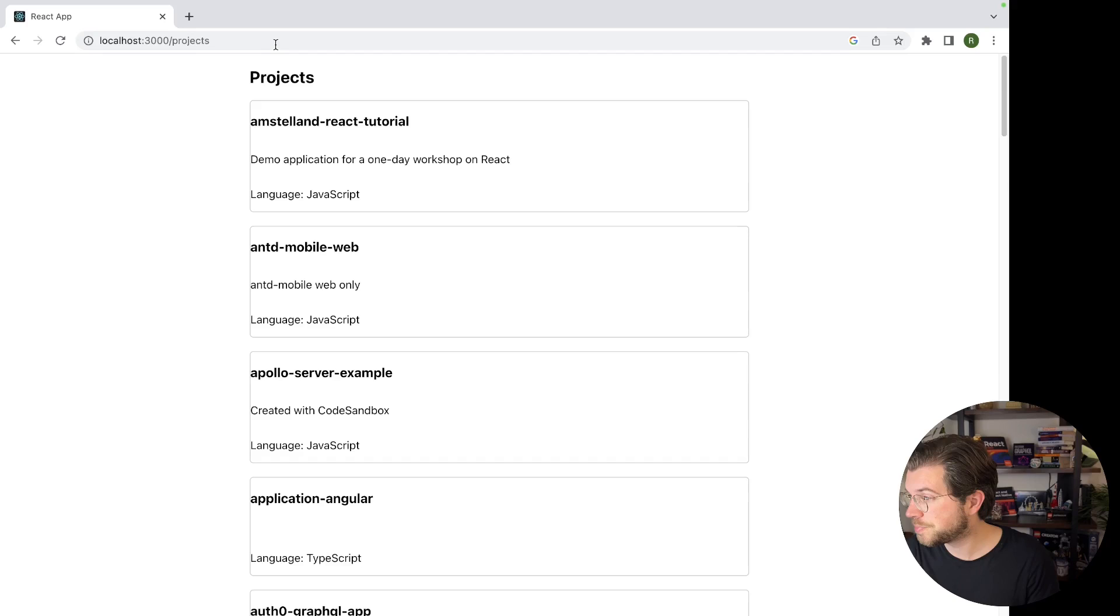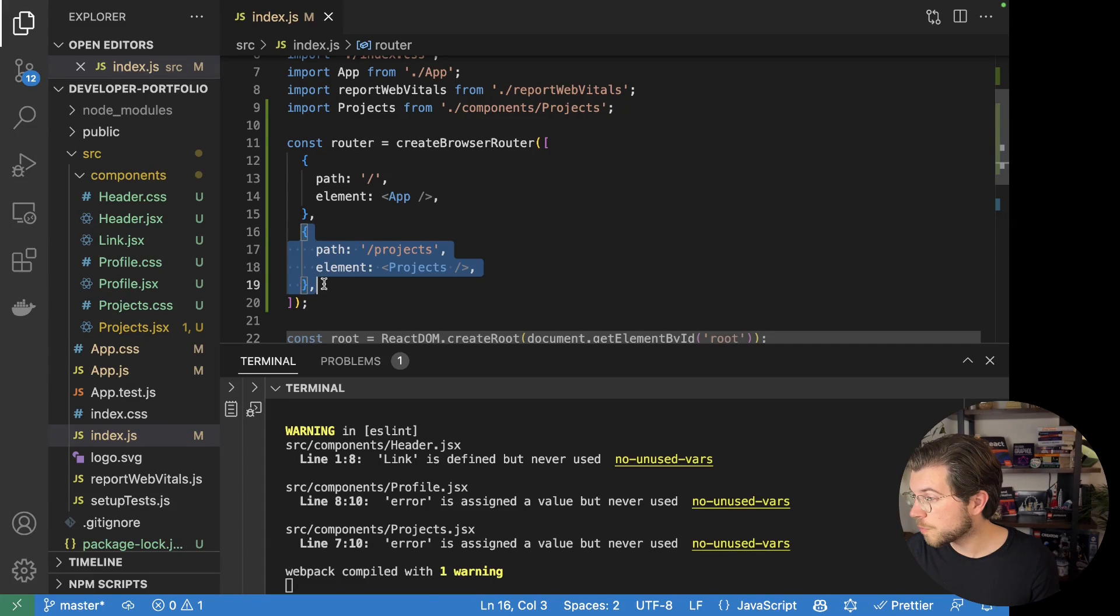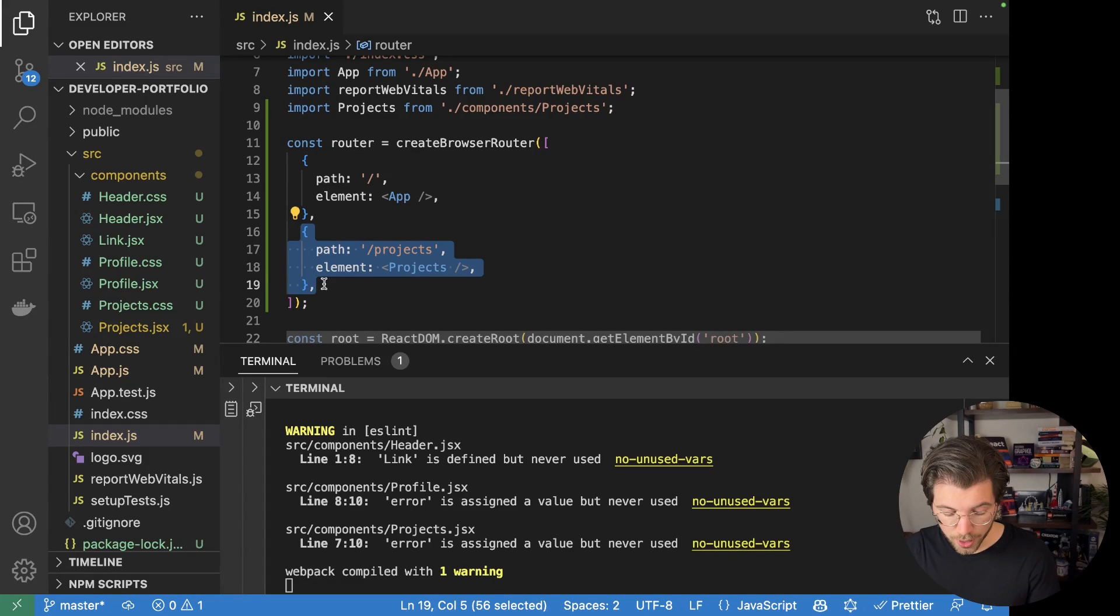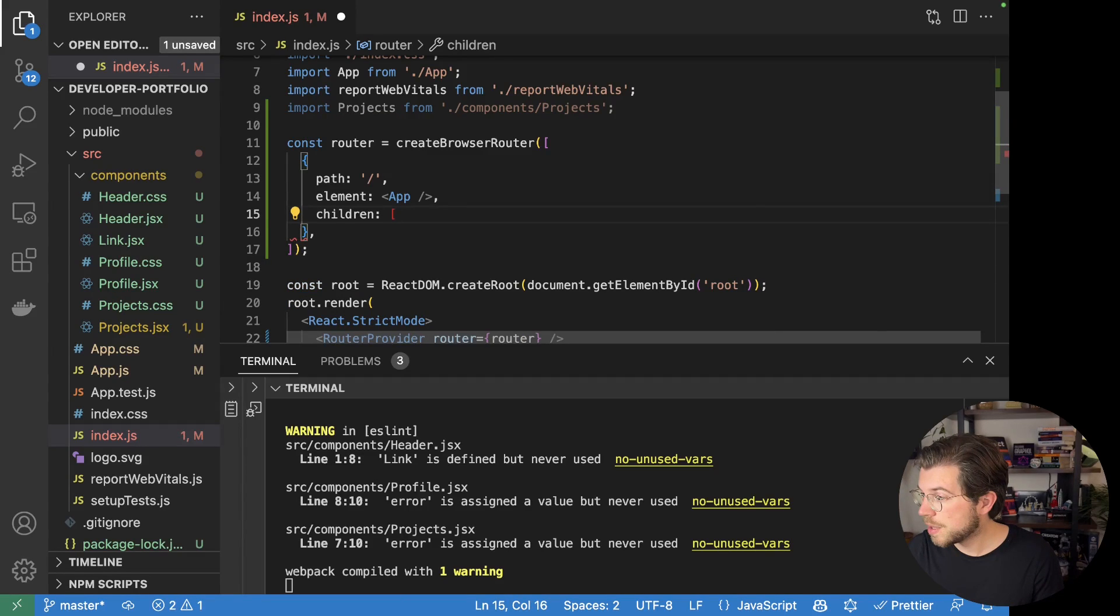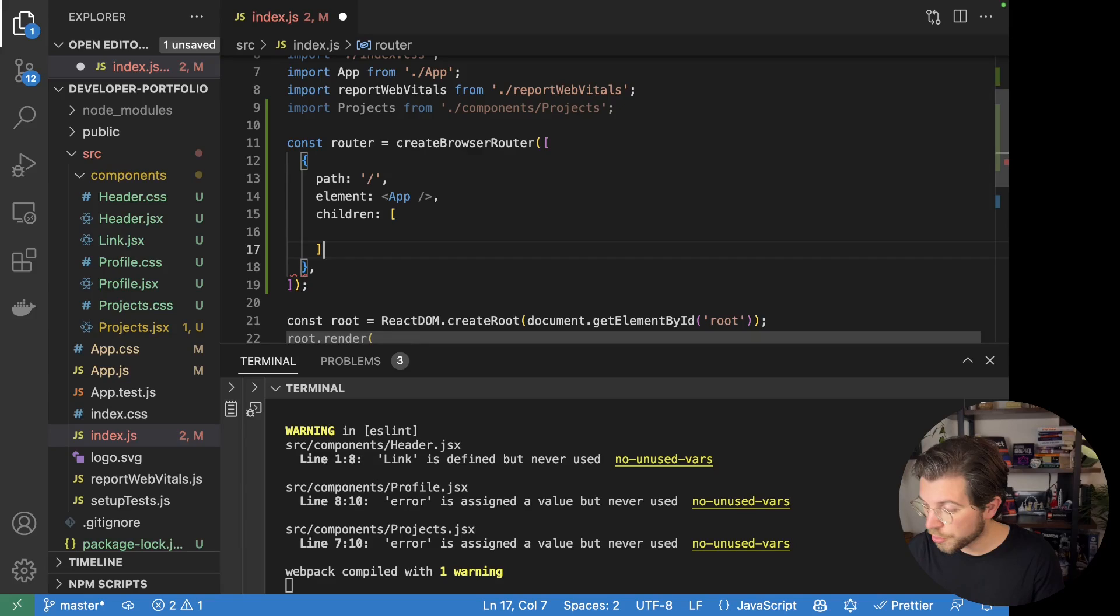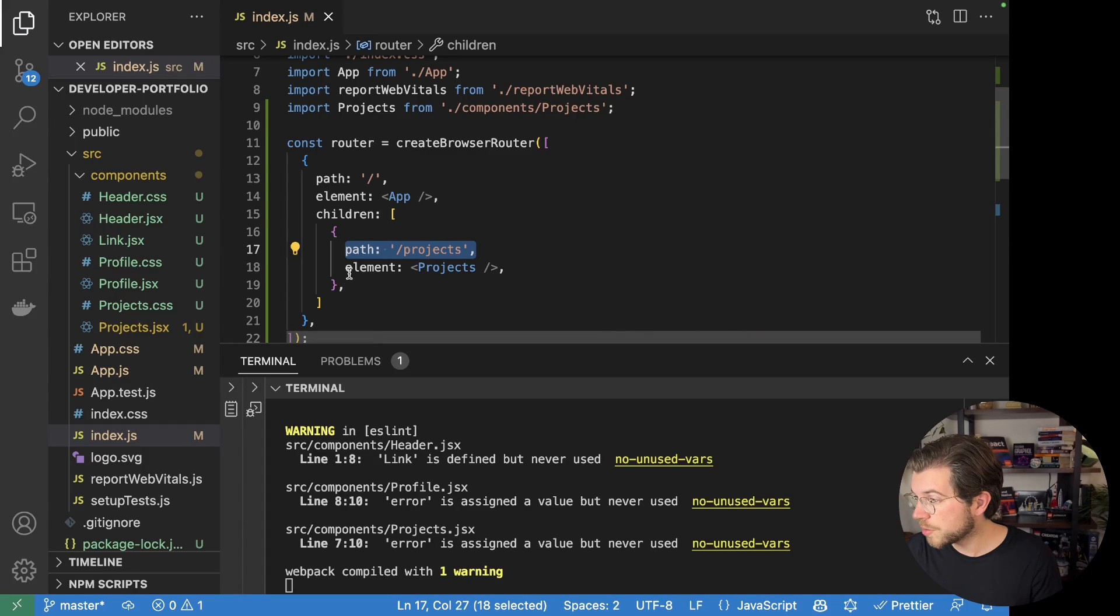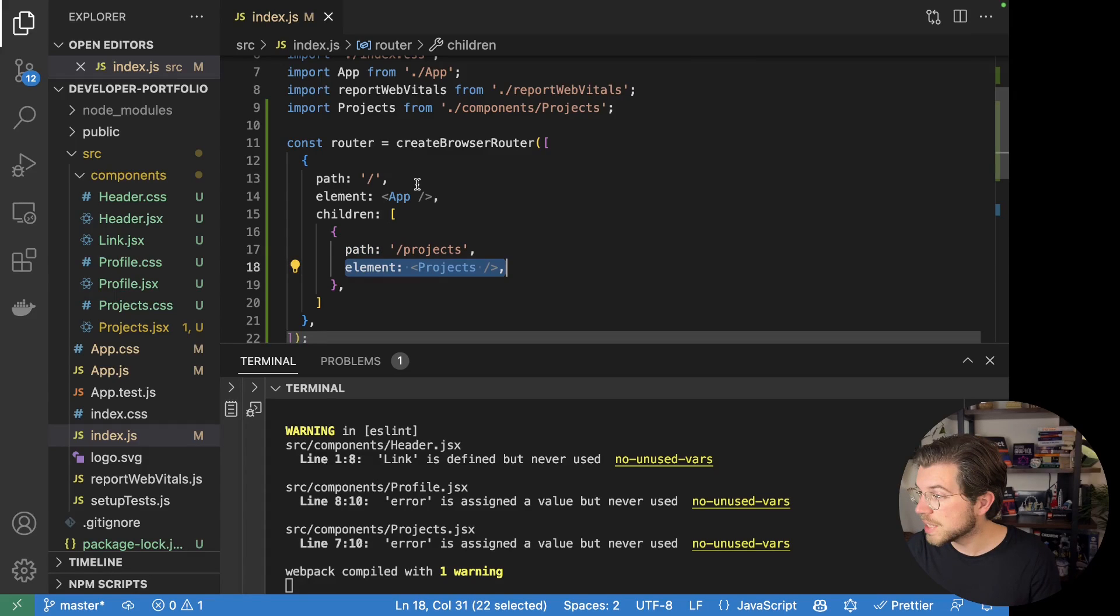As you can see, it doesn't have the same header as we saw for the previous page. So what we can do instead of listing it right here, we can add a child page. And for this, we would add children right here, which is an array. And in this array, we can paste the block that we had before with the path slash projects. But what it will do, it will render the projects component inside the app component.